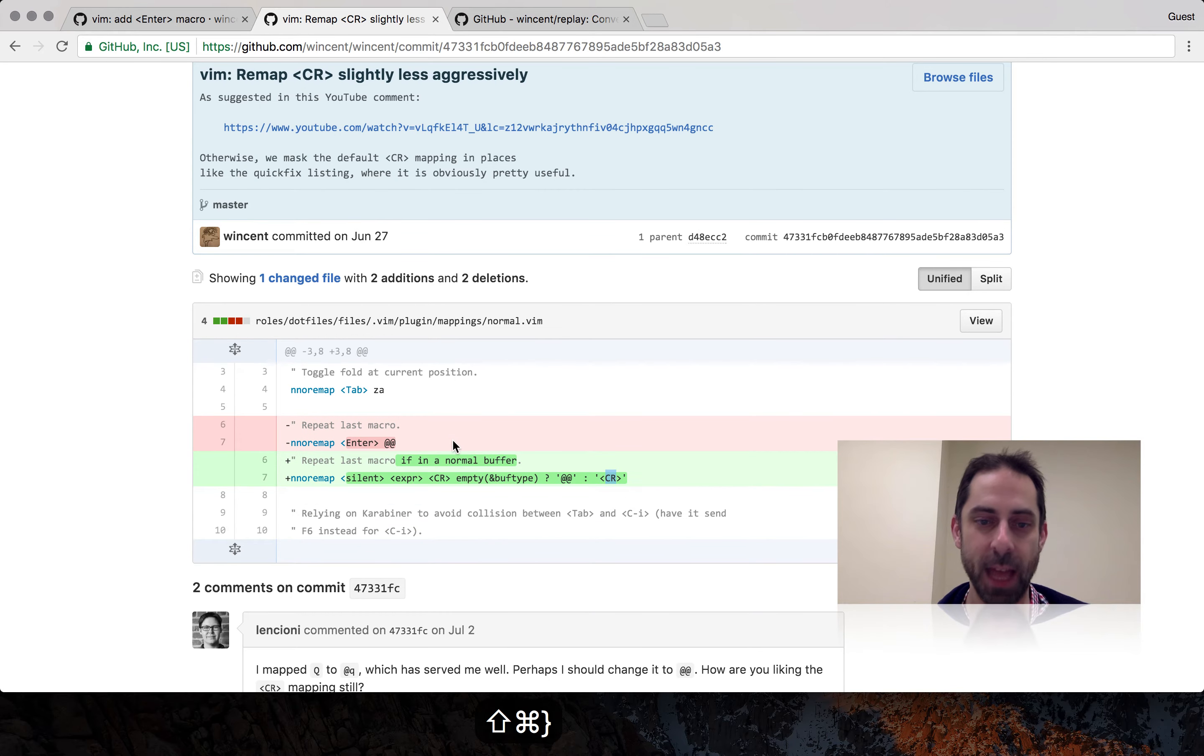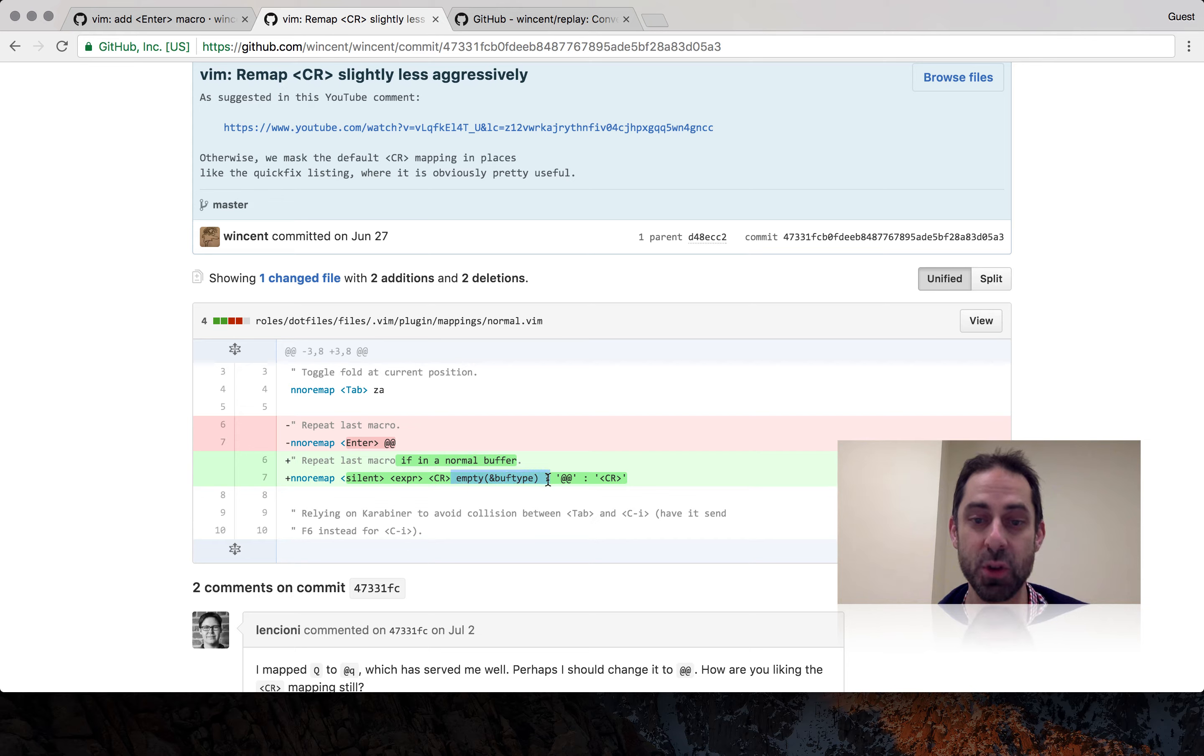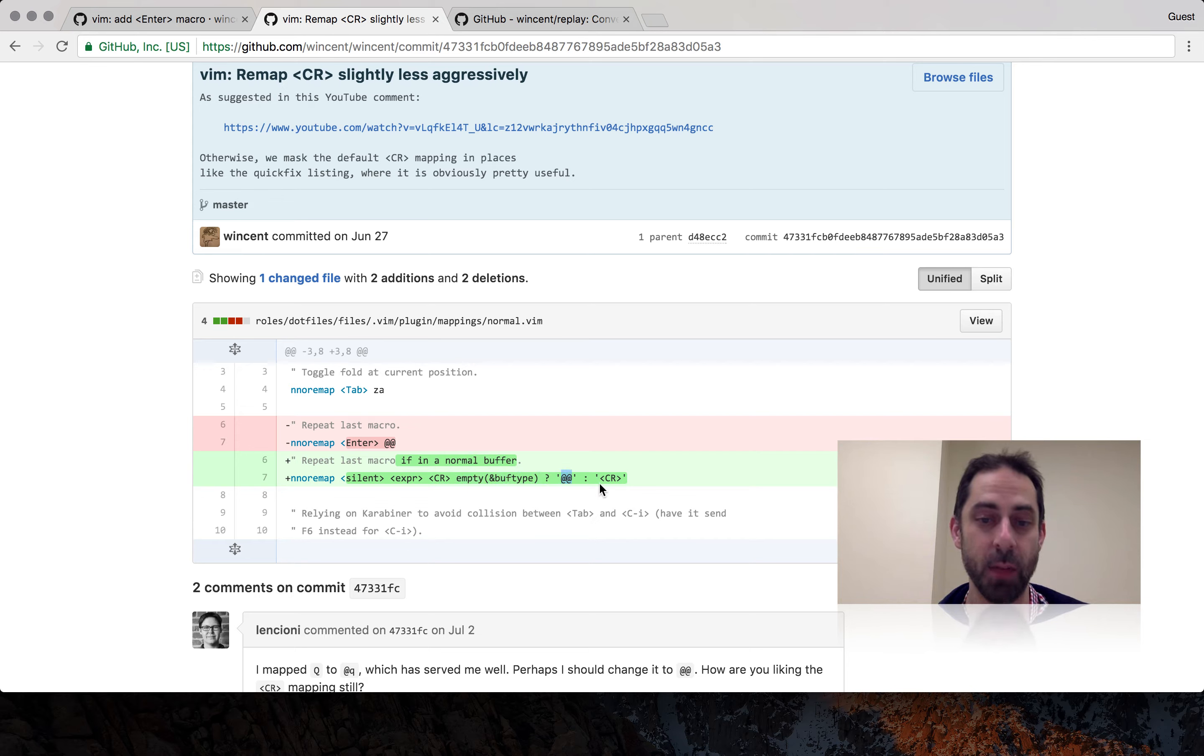So I then went ahead and added this check here. Basically this check is going to ensure that only in a non-special buffer are we going to do the at-at trick. Otherwise we're just going to do carriage return.